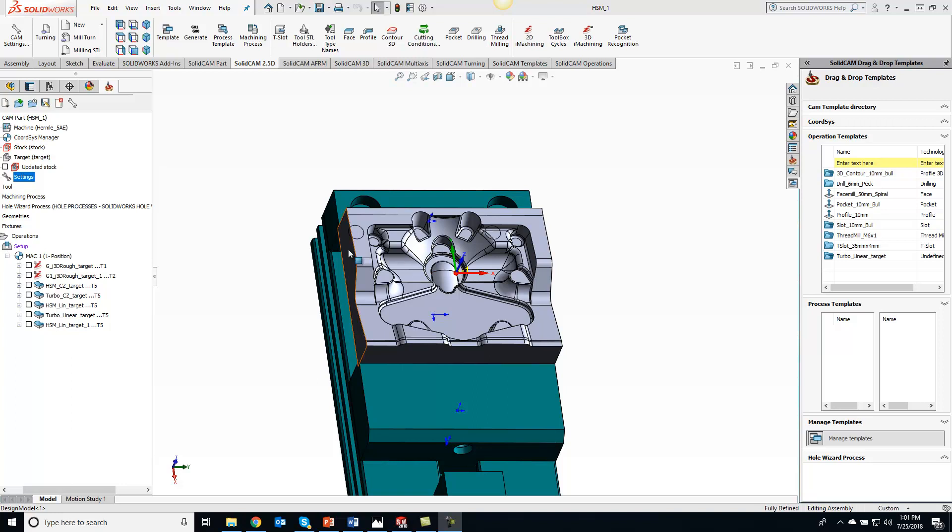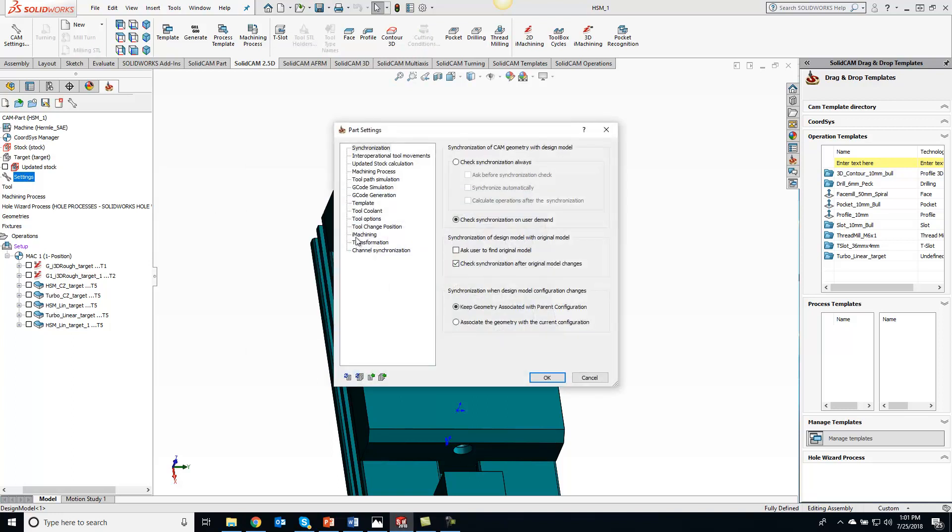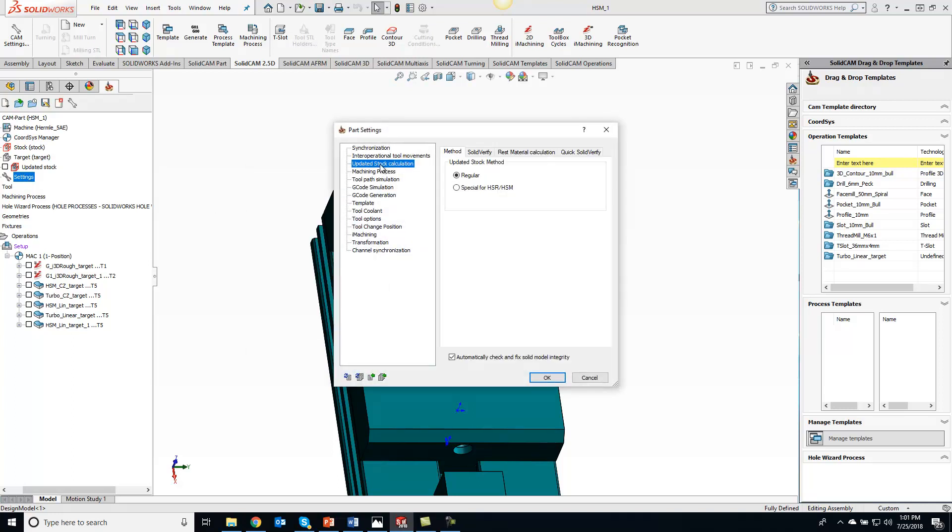What we can do for that is if you go to your global settings or local settings, open it up and go to the updated stock calculation here. And you can actually switch it over from regular to special for HSR, HSM.